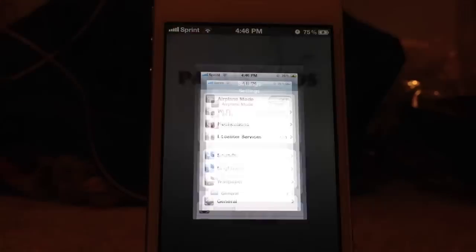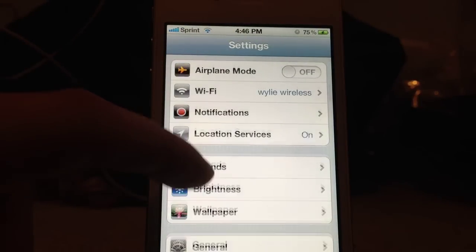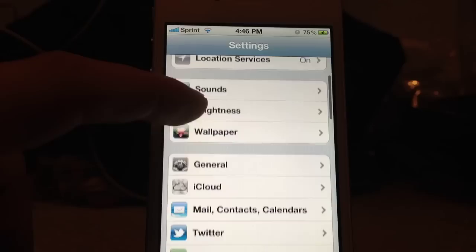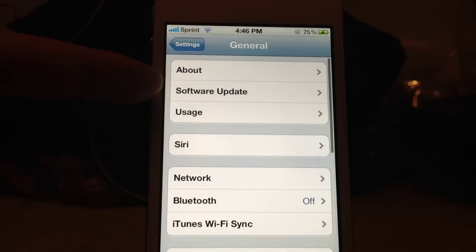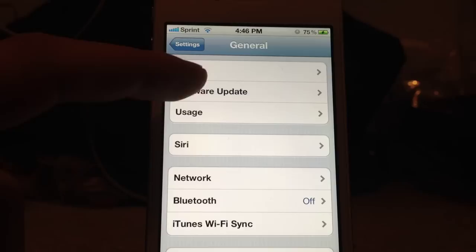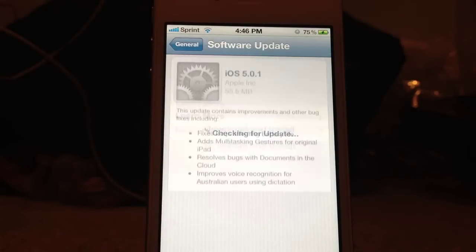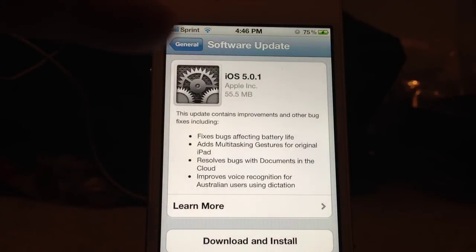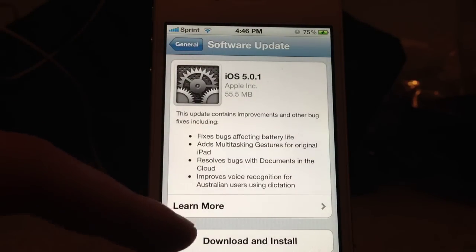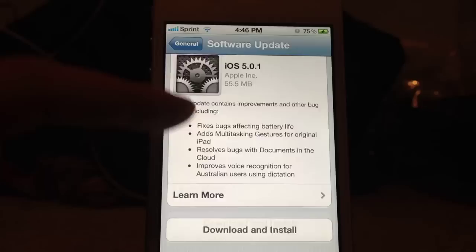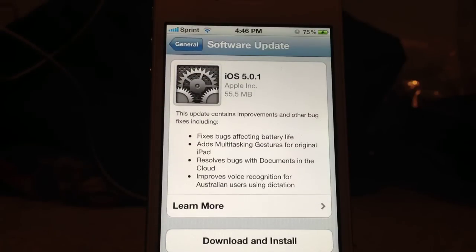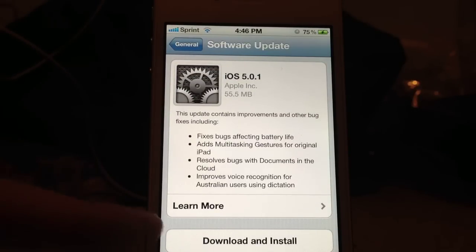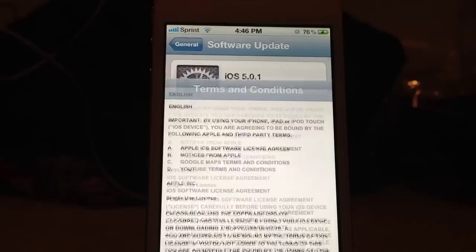First you go into your settings, go to general, and then you go to software update. Select that, and it will check for the newest software, and you will need to be on Wi-Fi. Now, go to download and install.